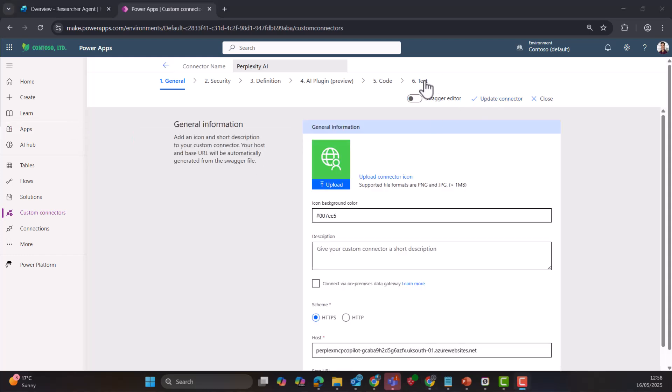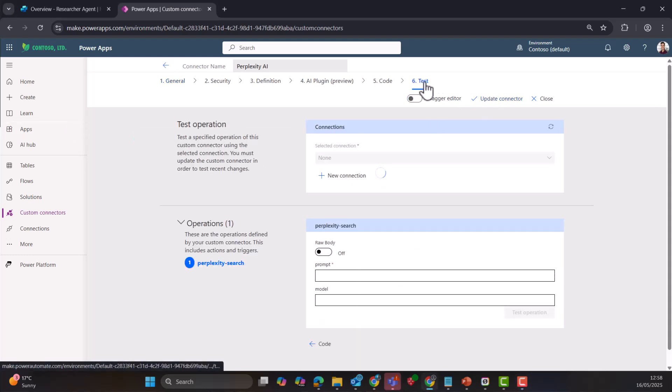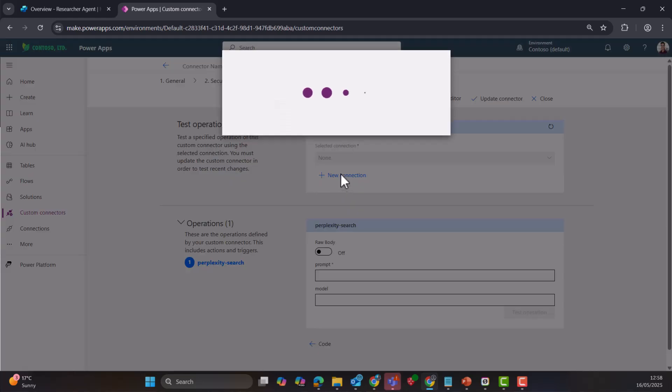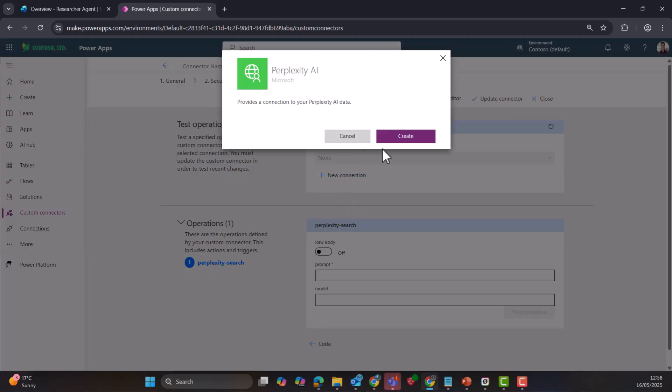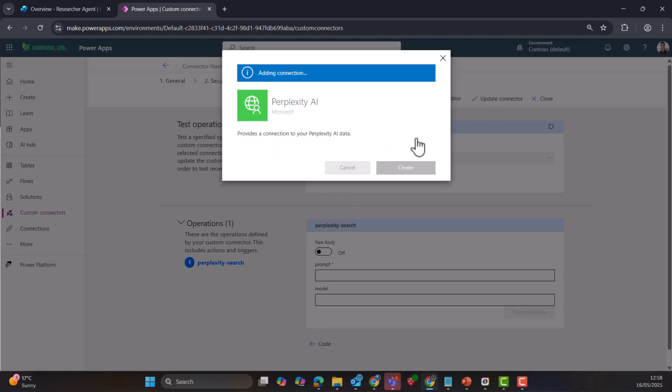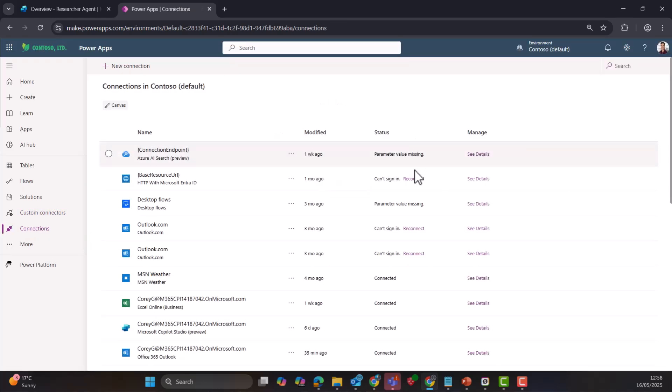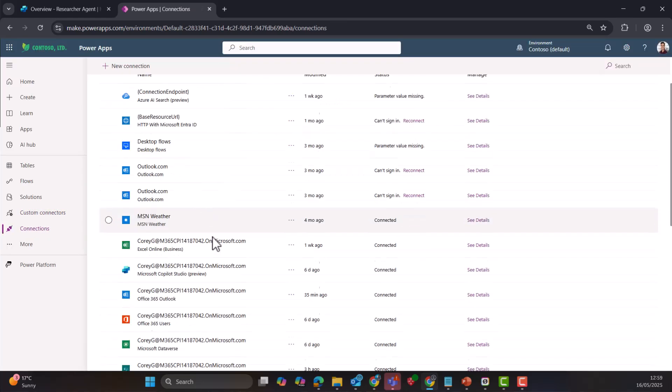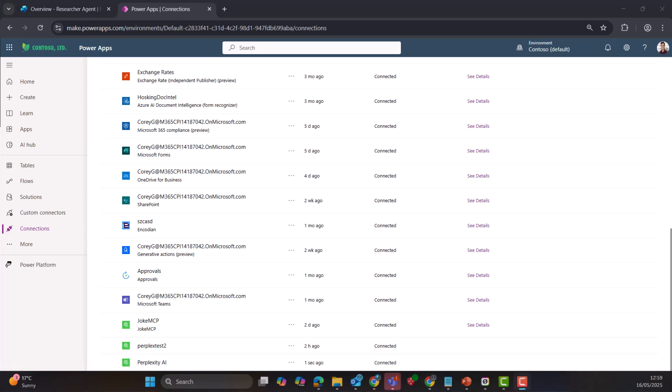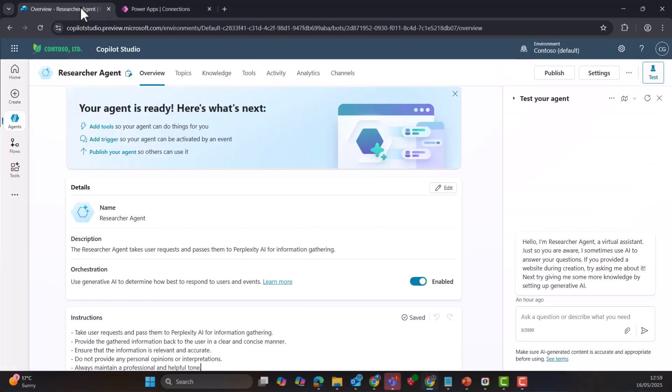Once that's set up, let's go across the test. We'll create a new connector. Does that automatically for me? And here we are. We've got our complexity AI down the bottom here. Next, let's head over to Copilot Studio.